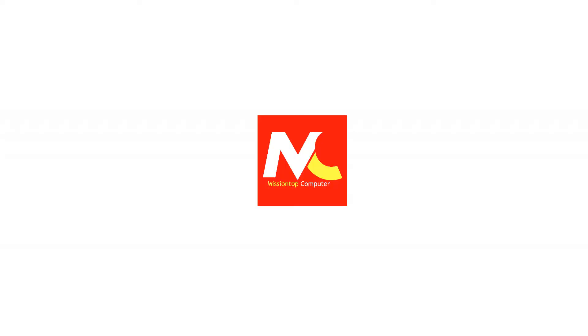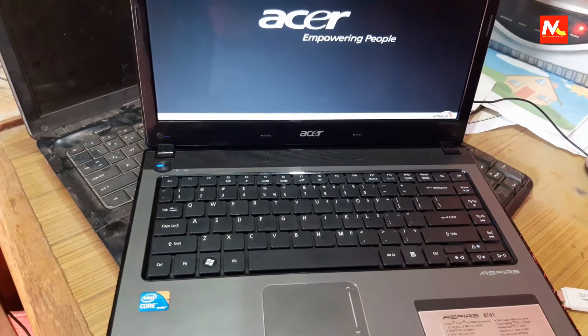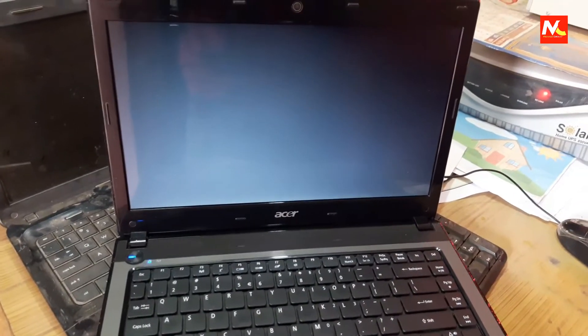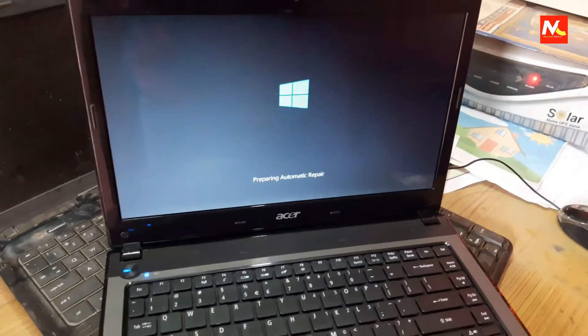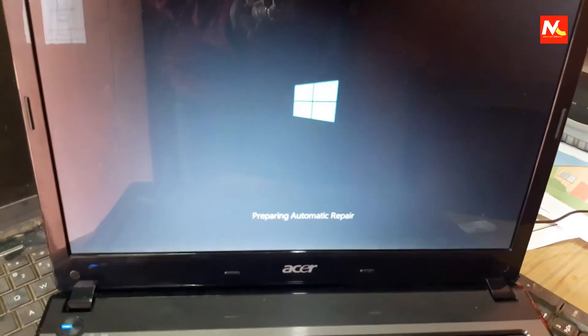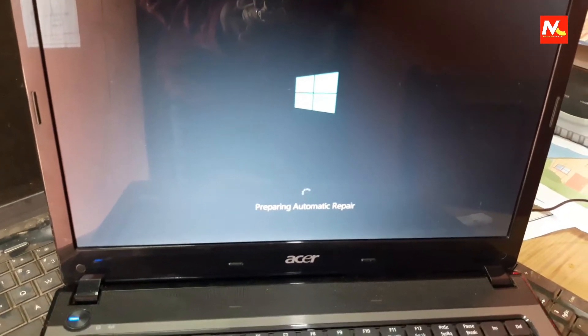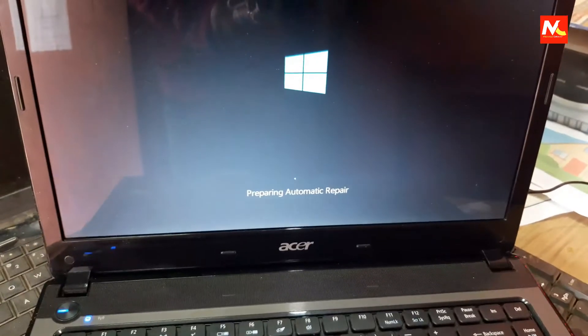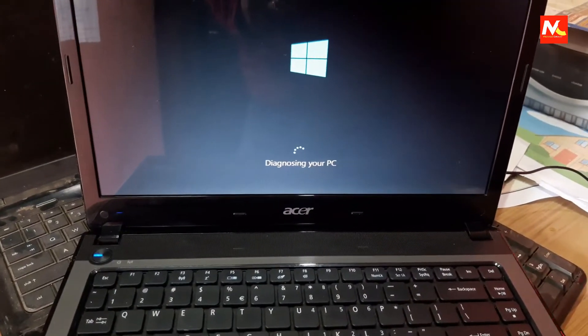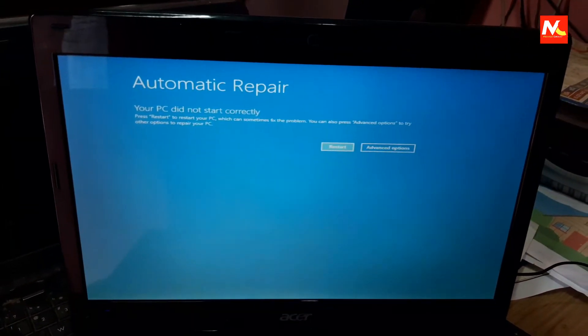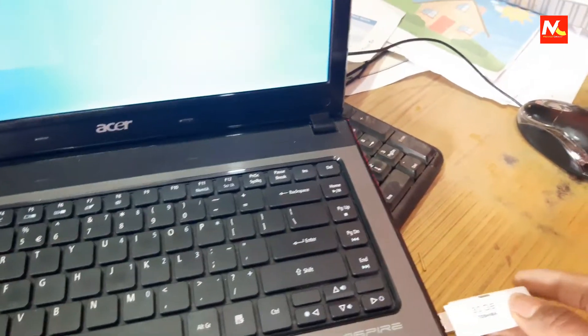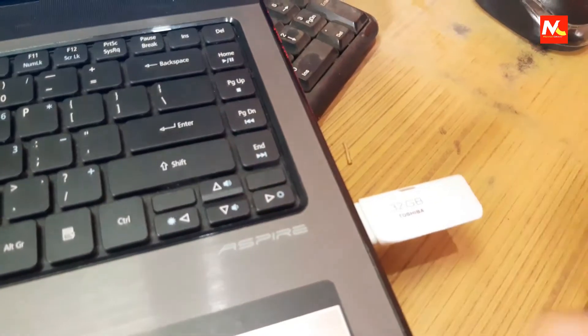Let's start our video. I'm going to start my laptop, and it's not starting Windows. So I'm going to format this laptop using a USB bootable drive. Now I'm going to insert the USB bootable drive into my laptop.